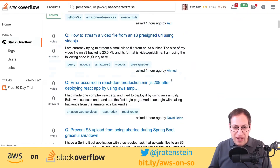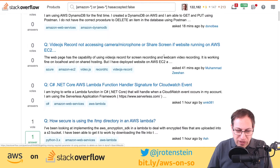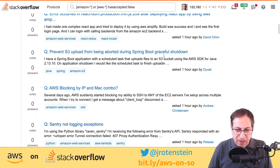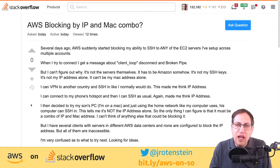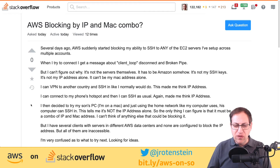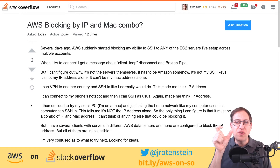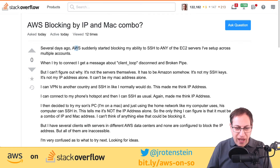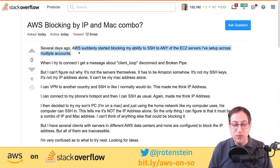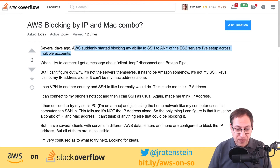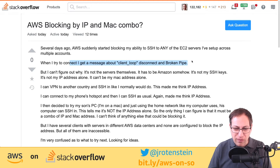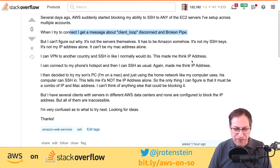I want to find a question I can answer. Here's one: 'AWS blocking IP and MAC address combo.' I'm familiar with AWS blocking by IP address, which you can do in security groups, but I've never seen MAC addresses used. The person says several days ago AWS started blocking their ability to SSH into any of their servers across multiple accounts. They get a 'client loop disconnect' and 'broken pipe' message — sounds like a networking issue. They want to blame Amazon, but it's probably their own network configuration.